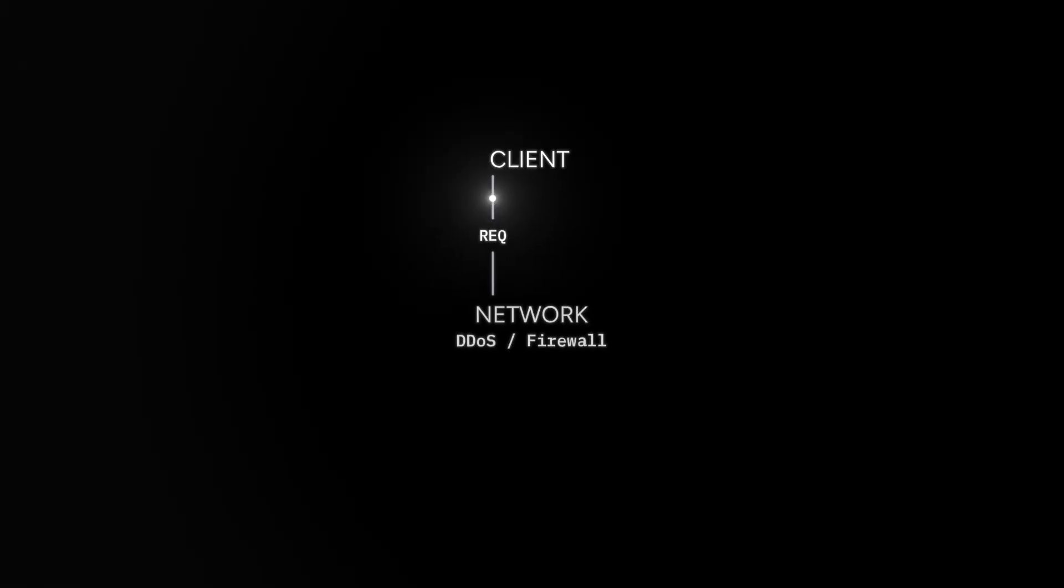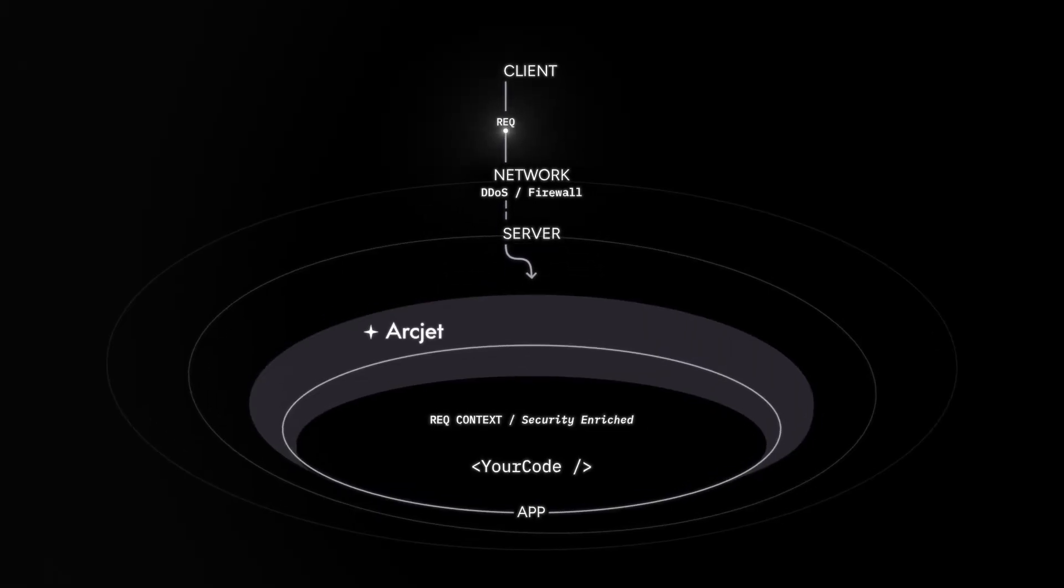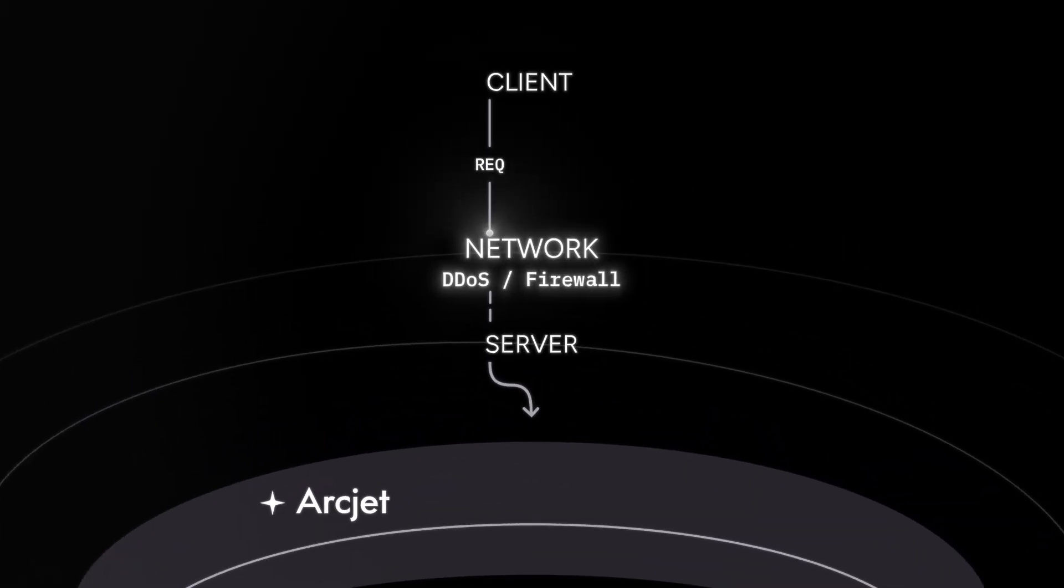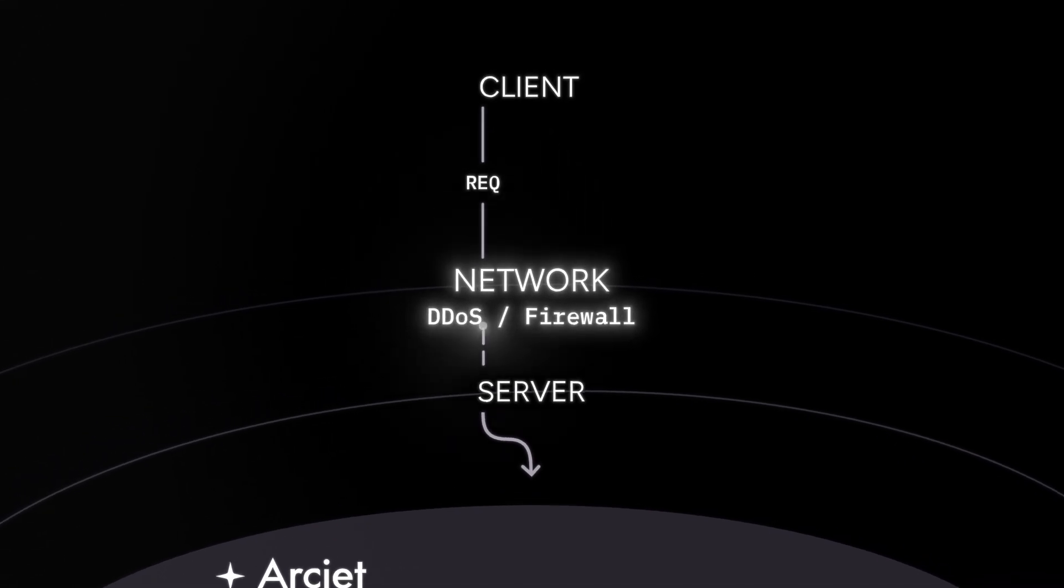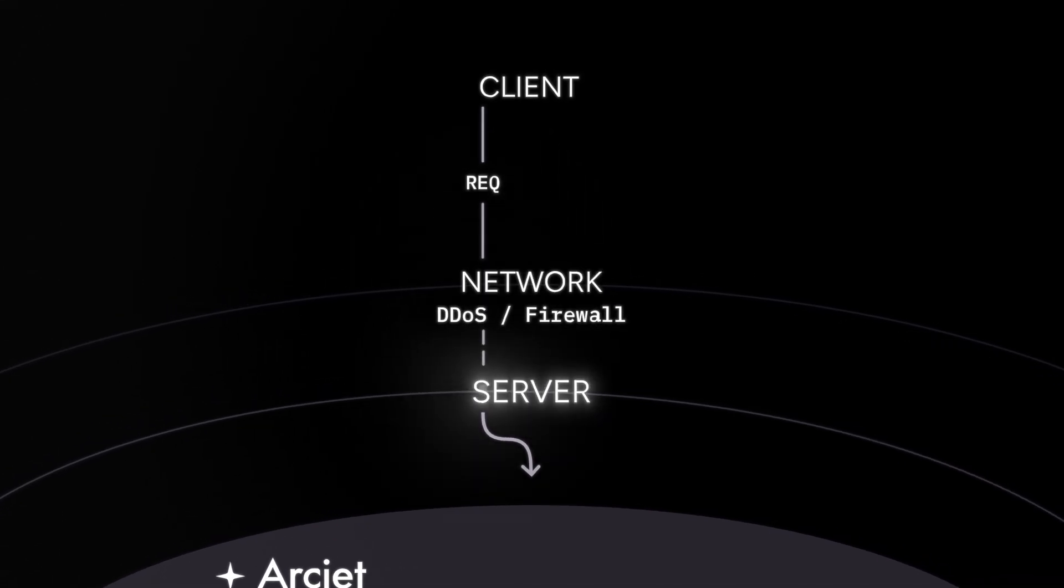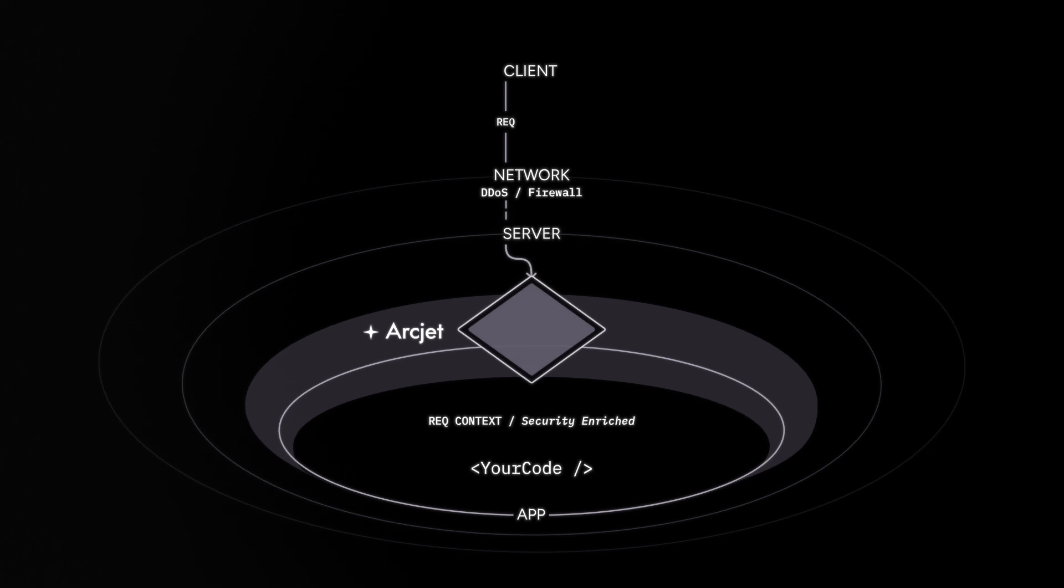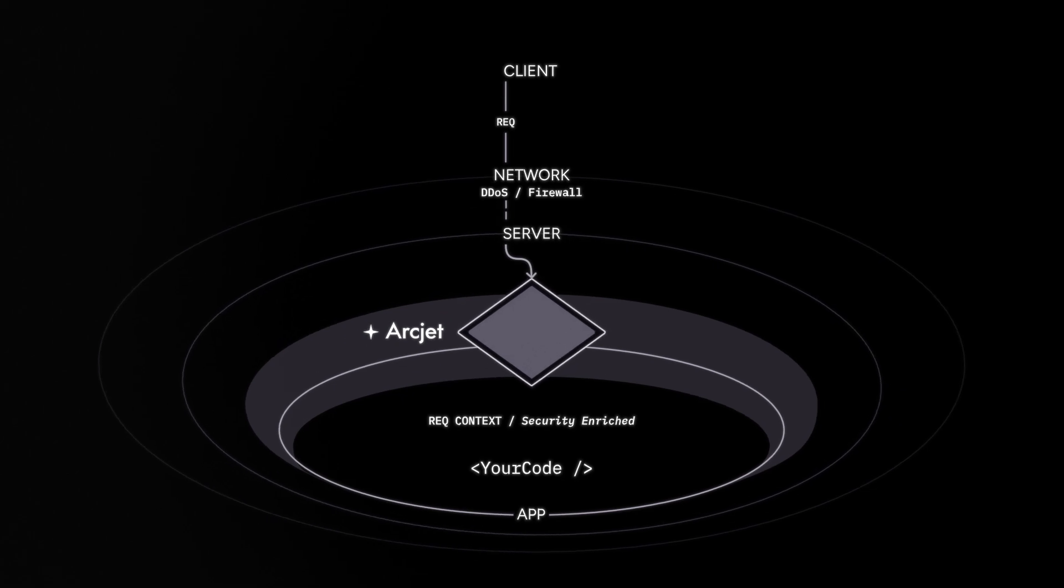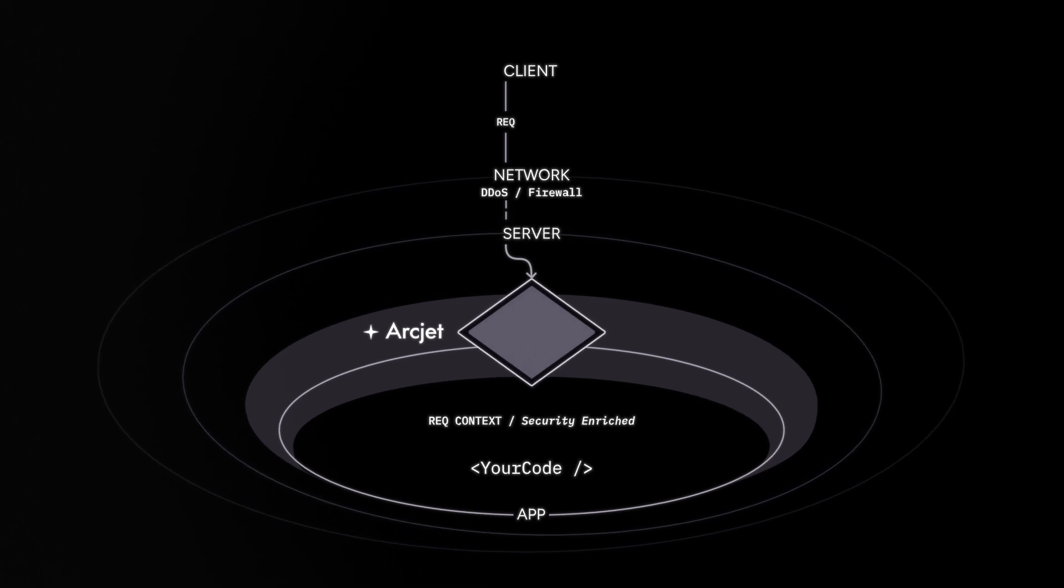Let's run through an example to see how it works. A client from an OpenAI crawler makes an HTTP request to your application. It passes through the network level DDoS protection provided by the cloud platform and then reaches your server. The Artjet SDK is configured with a bot detection rule to block all requests except Google search.